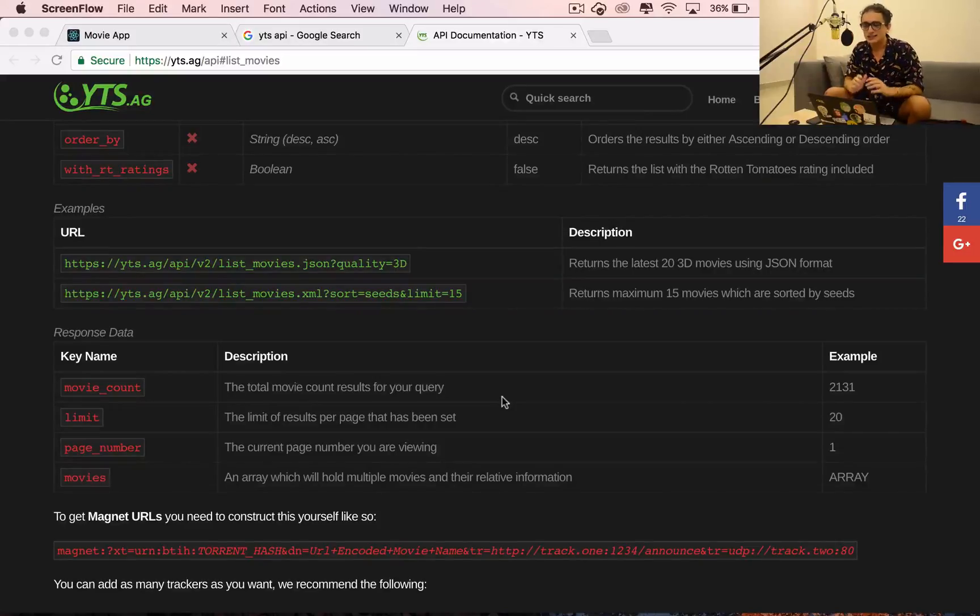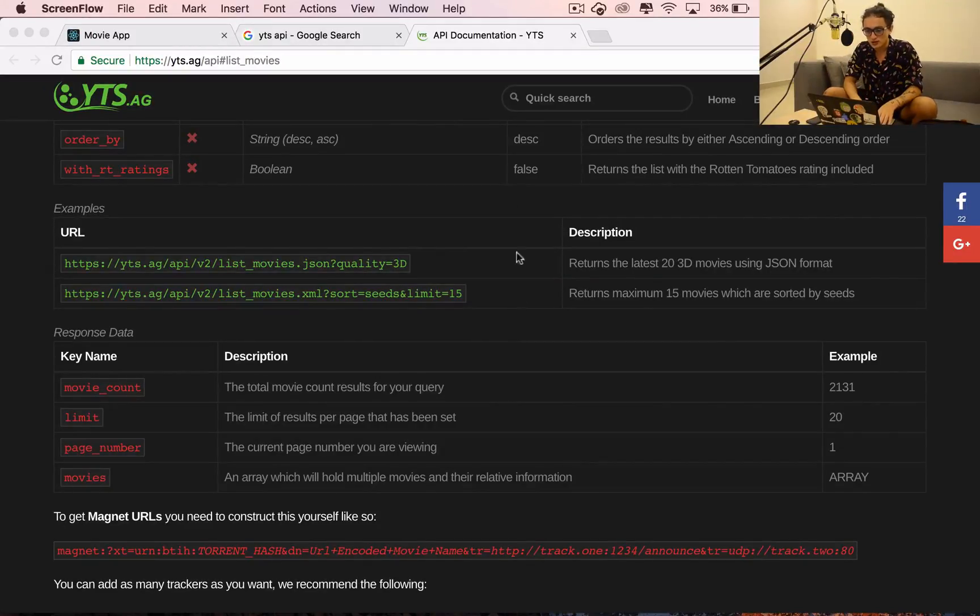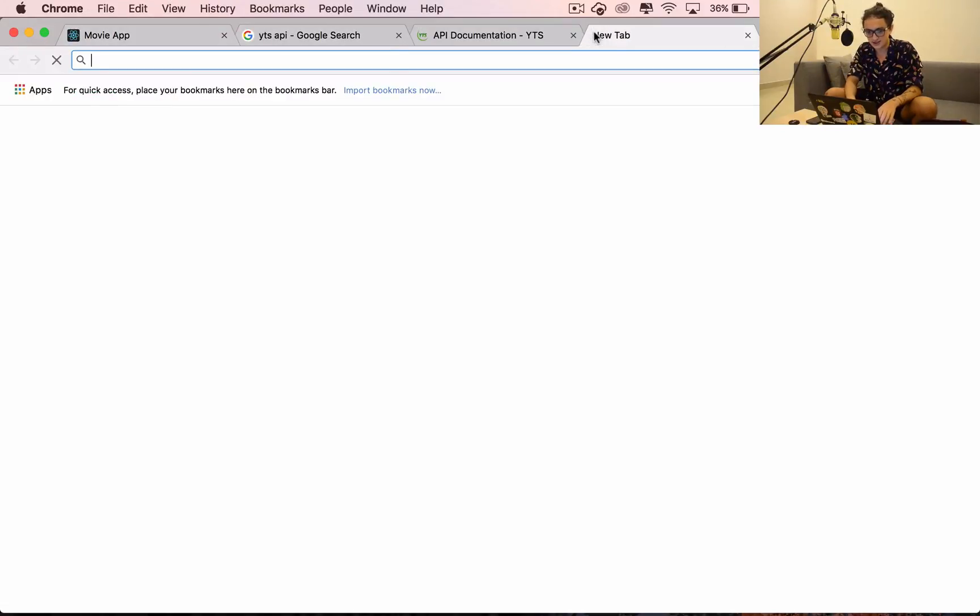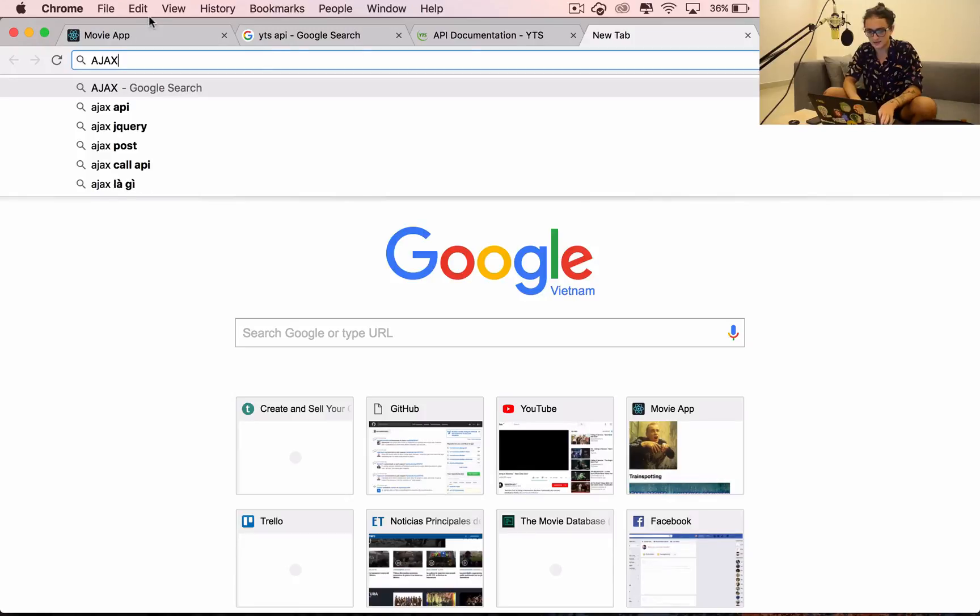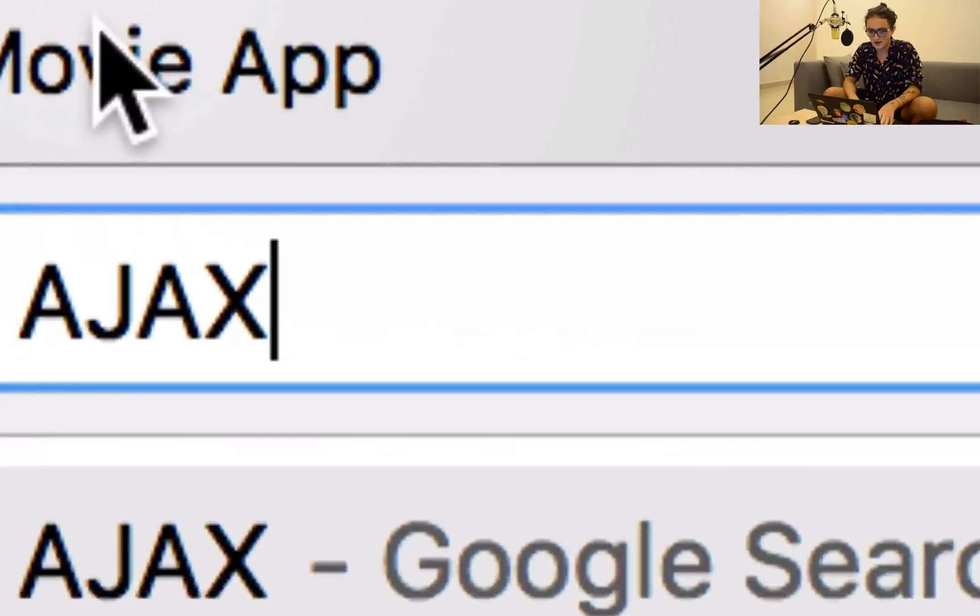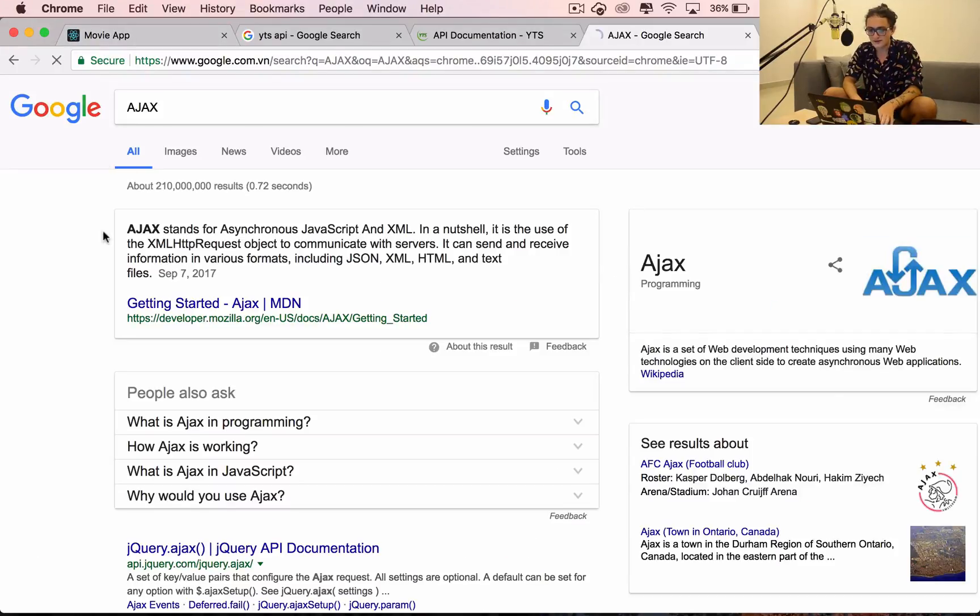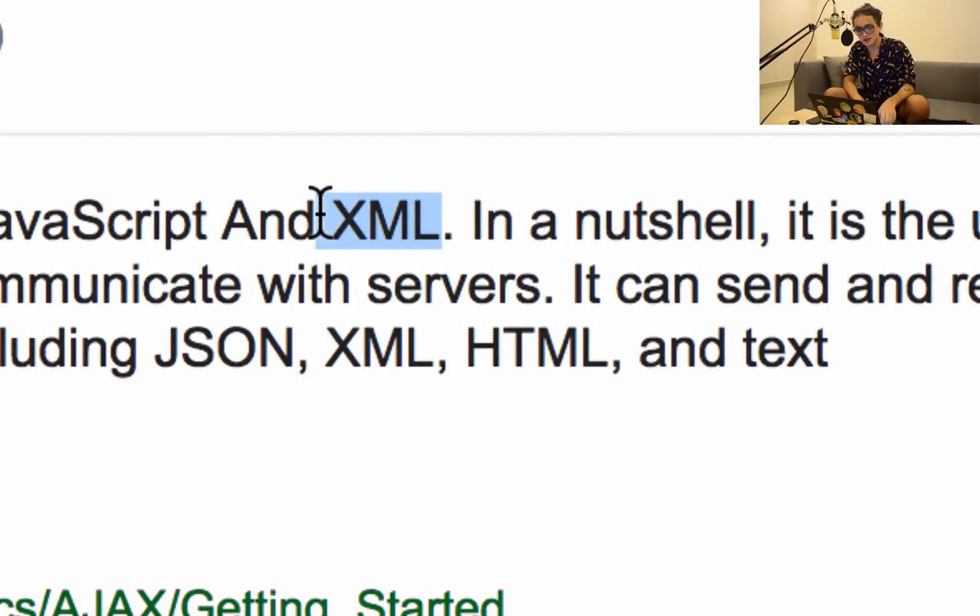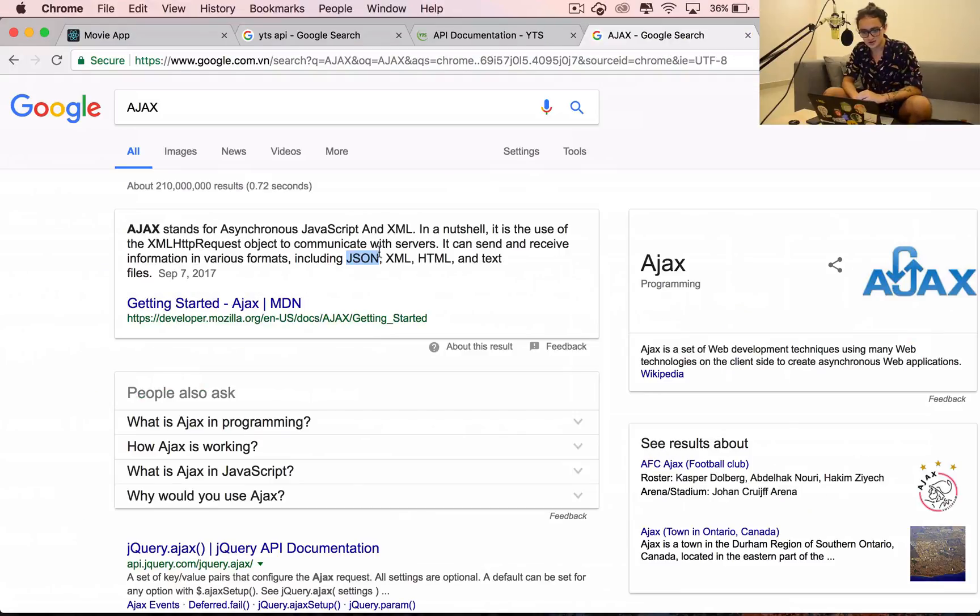The time has come for us to start working with Ajax. Ajax means asynchronous JavaScript and XML. Now nobody gives a fuck about XML anymore. The format we care about is JSON.